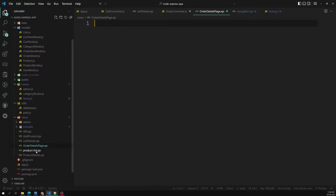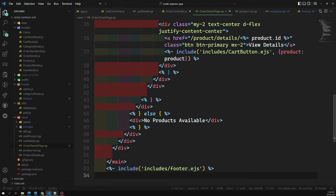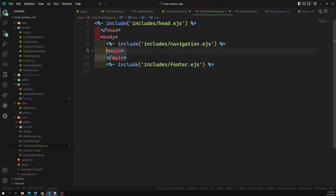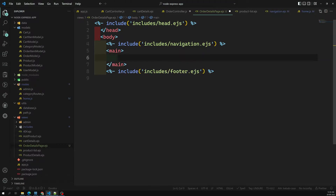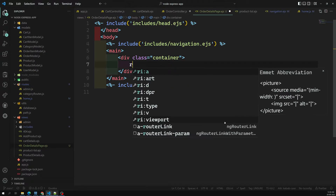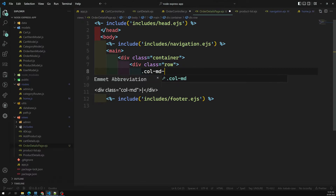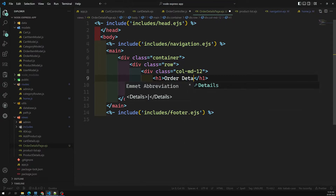I'll copy everything from the product list template and paste it here. From main to main, I'll delete the existing content. I'll keep the main container and add dot-row and dot-col-md-12, and here I'll show the order details.